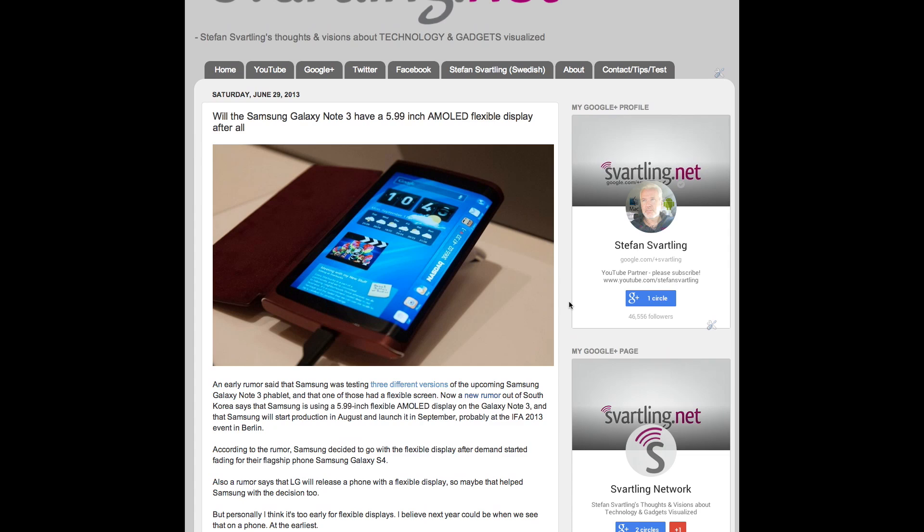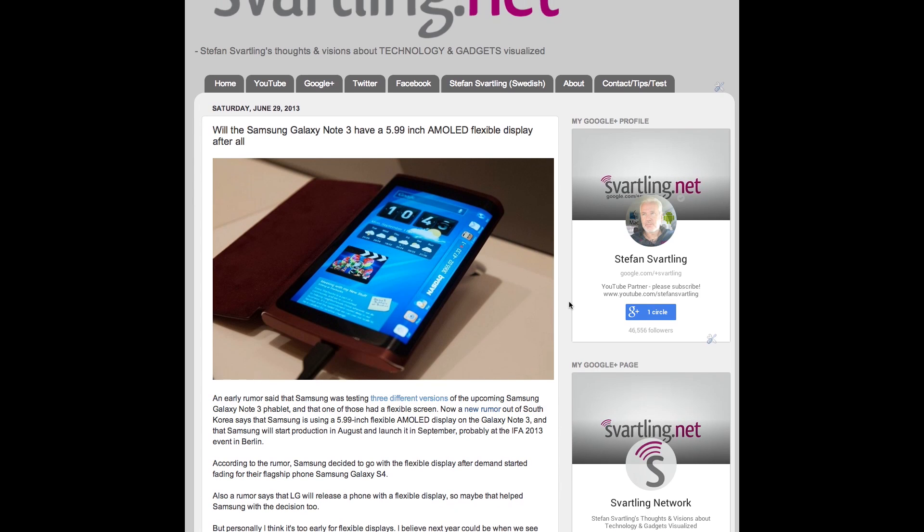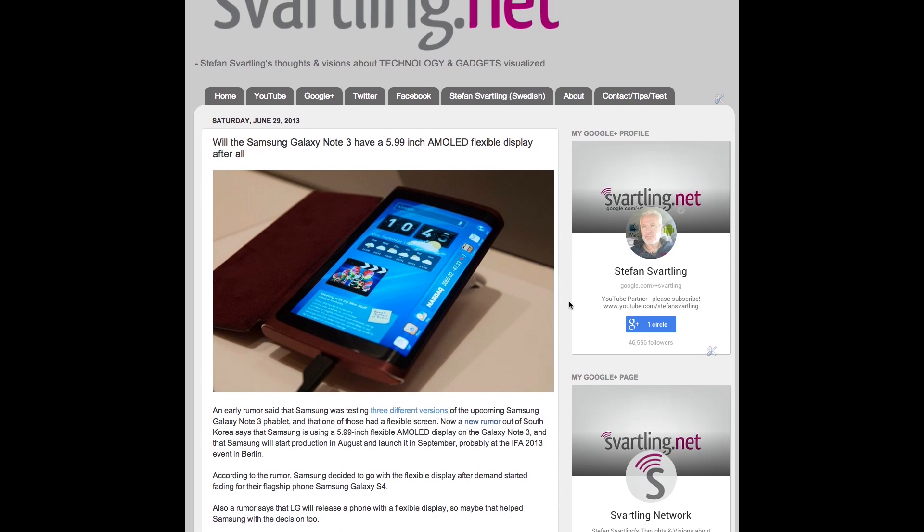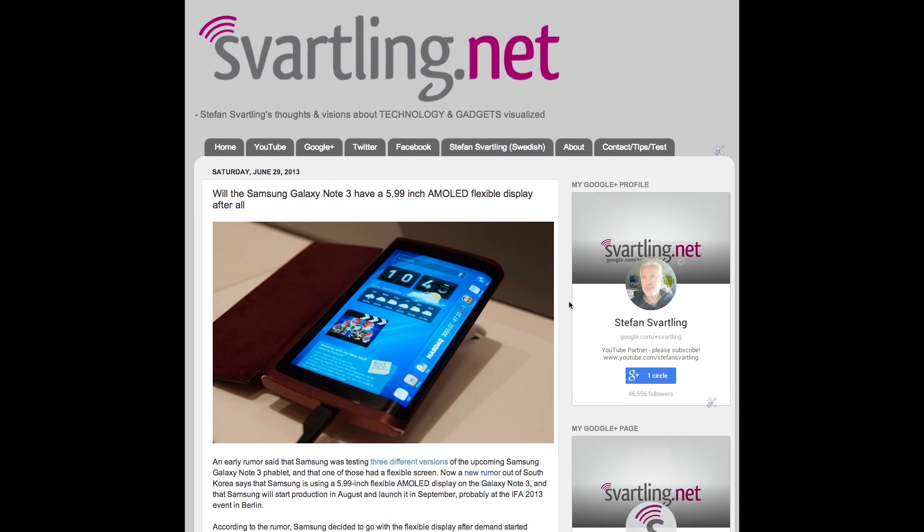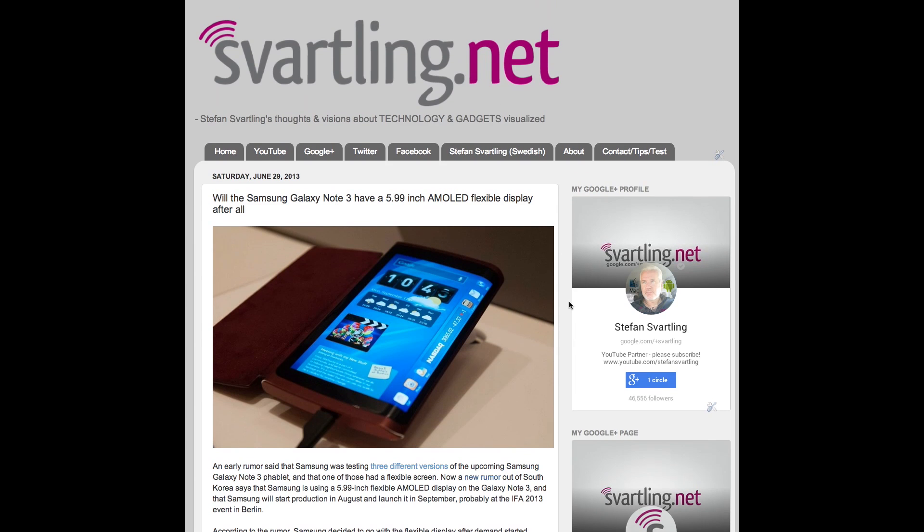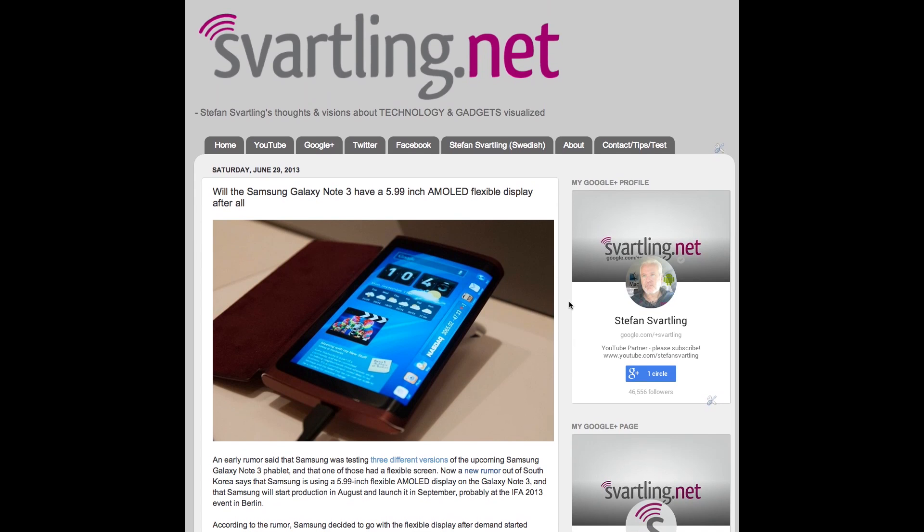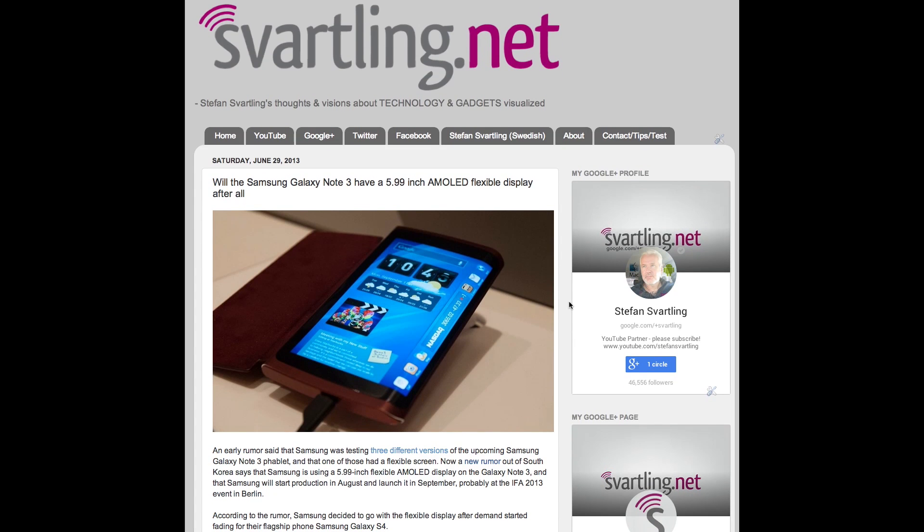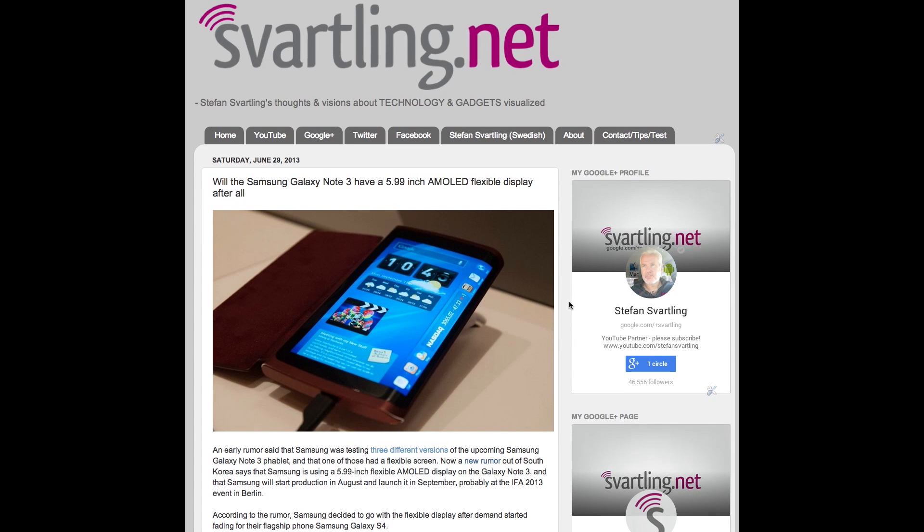And as I said before, I will decide to buy between the Galaxy Note 3 or the Sony Xperia Z Ultra this fall. It's very hard for me to decide. So I want to see how the Galaxy Note 3 will be. And hopefully I can hold them in my hand before I decide.